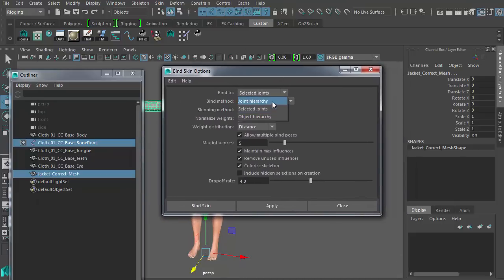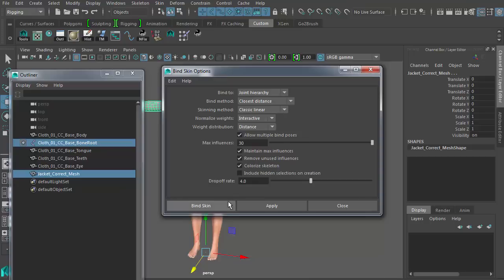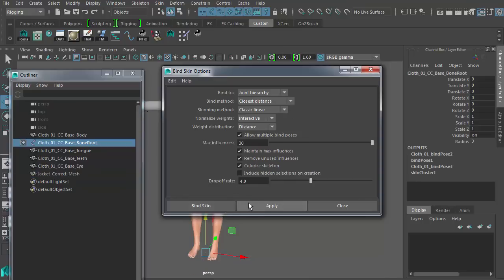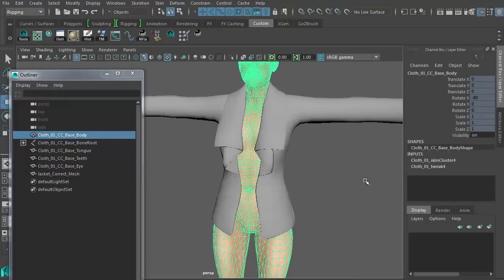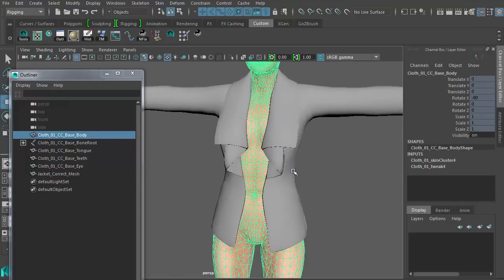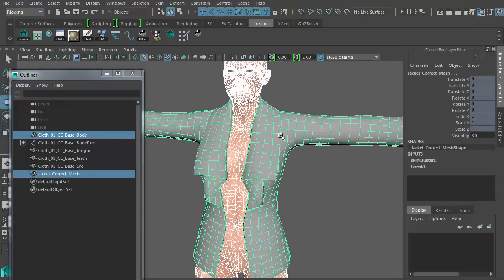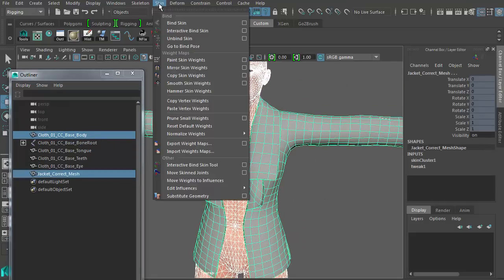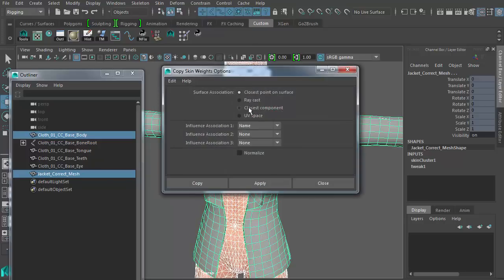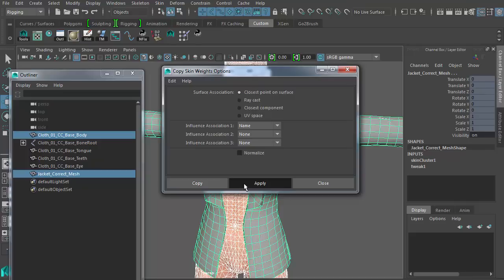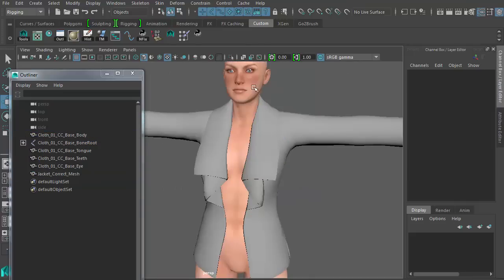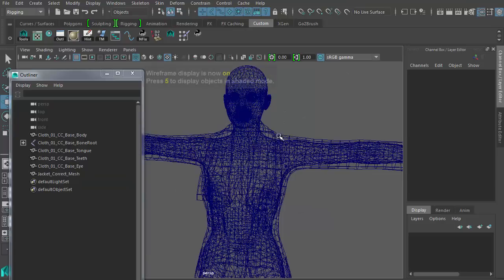Next, I'm going to select bind to joint hierarchy with max influence set to the highest number possible. Now that is done, we have very basic skin bind of the jacket. Let's prune the weights by first selecting the body and then the jacket and go to skin, copy skin weight settings. Make sure the surface association is closest point on surface and you want the influence association set to the name of the bones. These settings will make sure the skin copy from the body to the jacket will have the best fidelity.